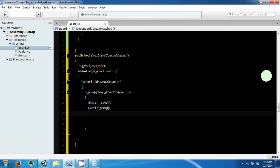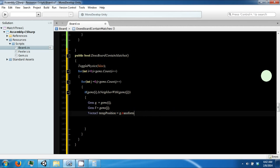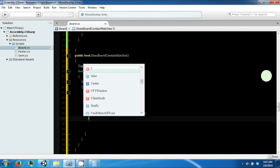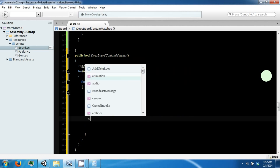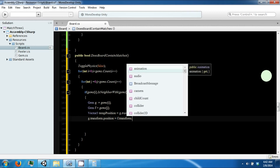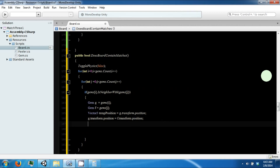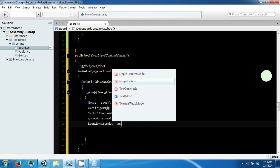So we need a Vector3 tempPosition, and this will equal g.transform.position. So we can say g.transform.position equals f.transform.position, and then f.transform.position equals tempPosition.